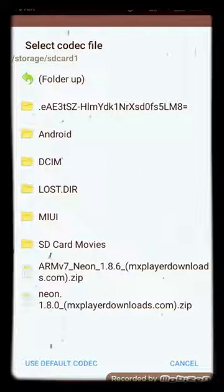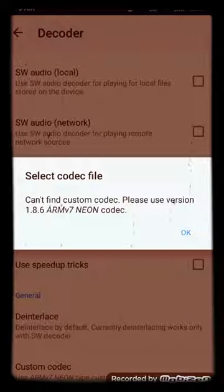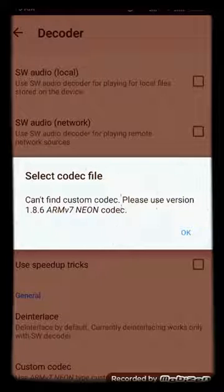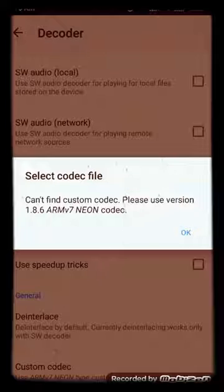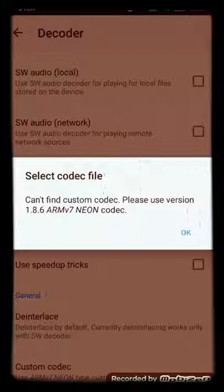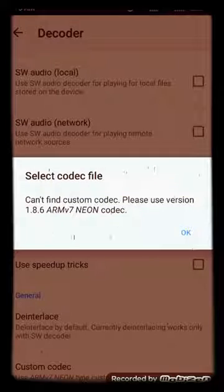Version 1.8.0 was the first one. Before the MxPlayer update, this codec worked with AC3 format audio files and they were running fine. But since the new update, it was not running, so this old codec file is useless.